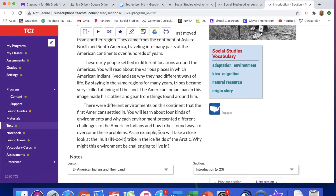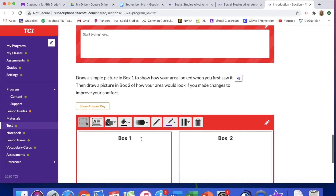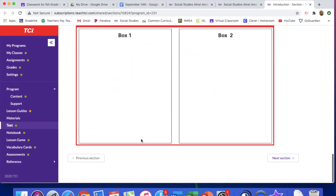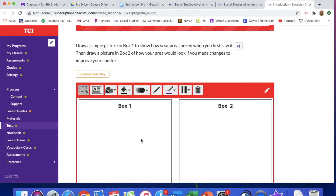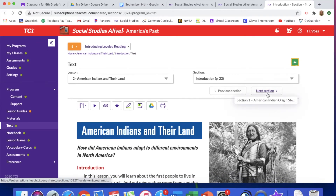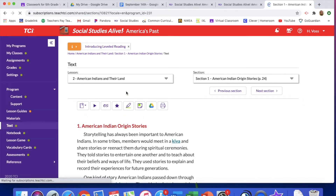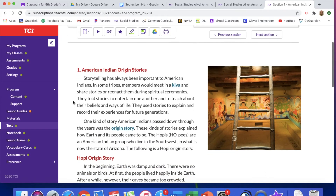Just seeing that word 'ice,' you're going to already see the challenges that they might face. You are going to see some notes down here — do not feel like you need to complete those, as they are not necessary for today. We are going to be jumping into the next section, Section 1.